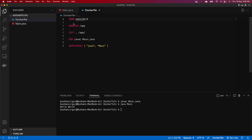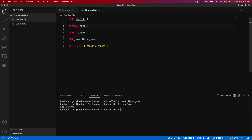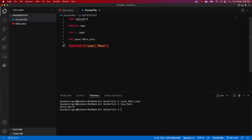Inside the Dockerfile, we use openjdk as the base image because we need JDK to run the Java file. We set the working directory to `/app`, copy all files from the current directory to `/app`, compile the Java file using the `RUN` instruction, and finally set the entry point using an array with `java` and `main` as comma-separated values. Our Dockerfile is ready.